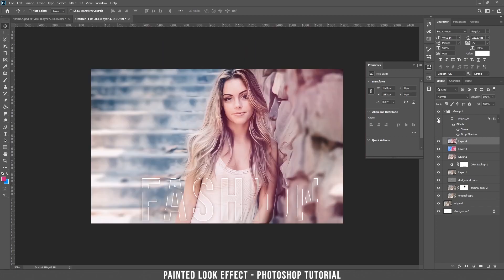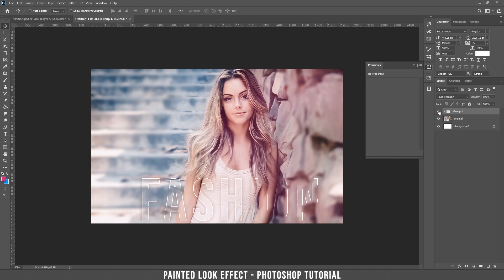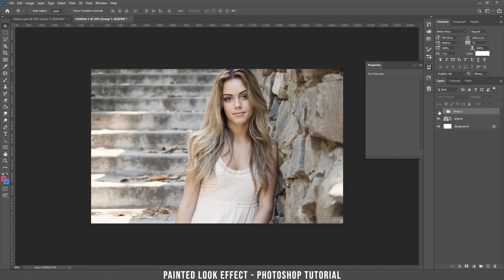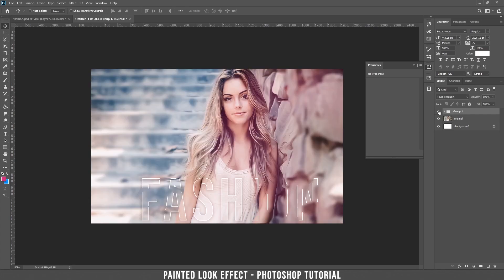This is the final result. Let's compare it with the original photo — original, and now with our creation. This was the tutorial for today. I hope you liked it. If you do, please subscribe to my channel. See you next time!